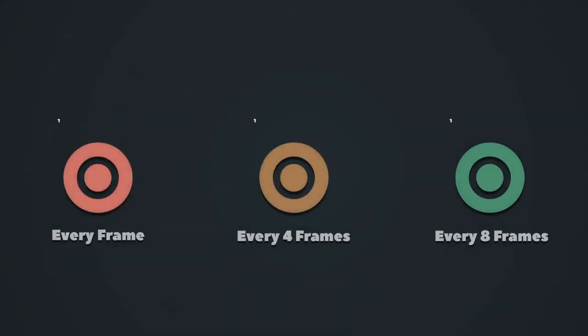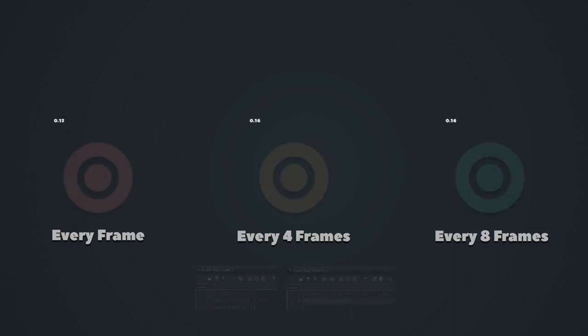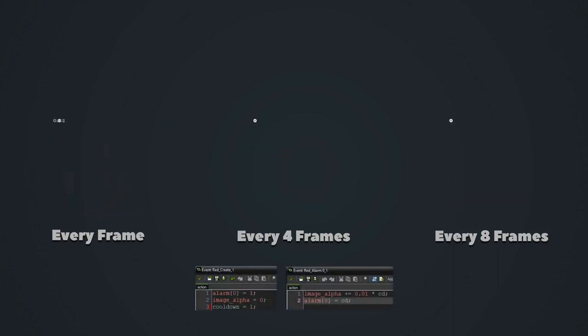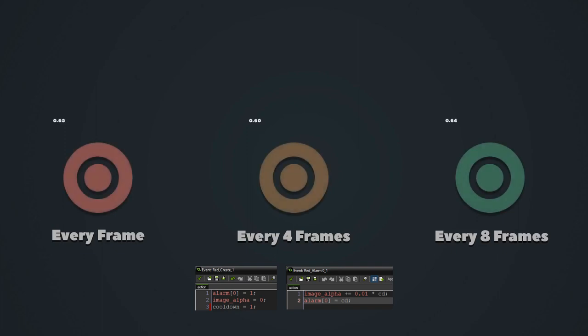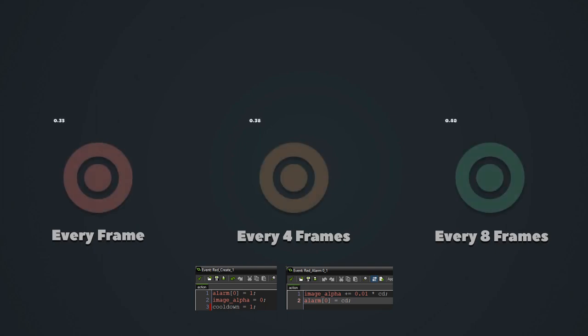You should also consider whether you really need something to be as smooth as silk. Maybe you can get away with running certain code every second or every fourth frame, thus theoretically improving its performance by 50 or 75%.